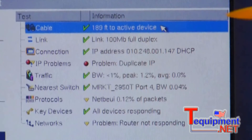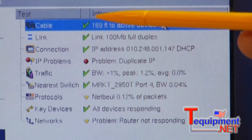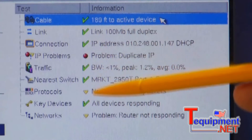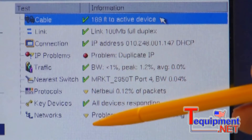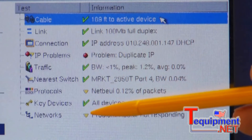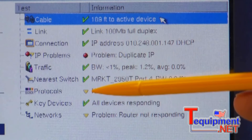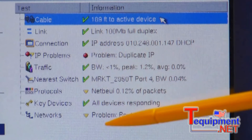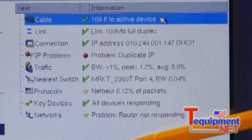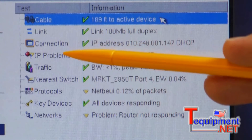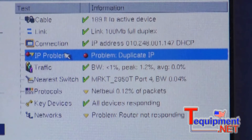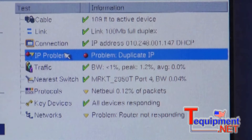By scanning down the list of status icons, we see good health indicators next to most of the tests. We see two tests with yellow fair health status icons and one test with a red icon indicating poor health. To identify the root cause, let's start with the test with the poor health indicator — the IP problems test.